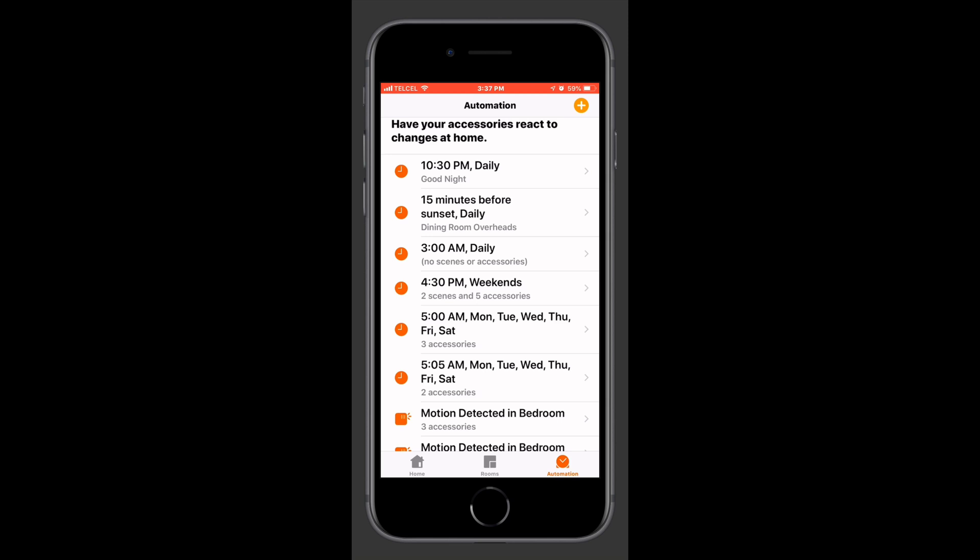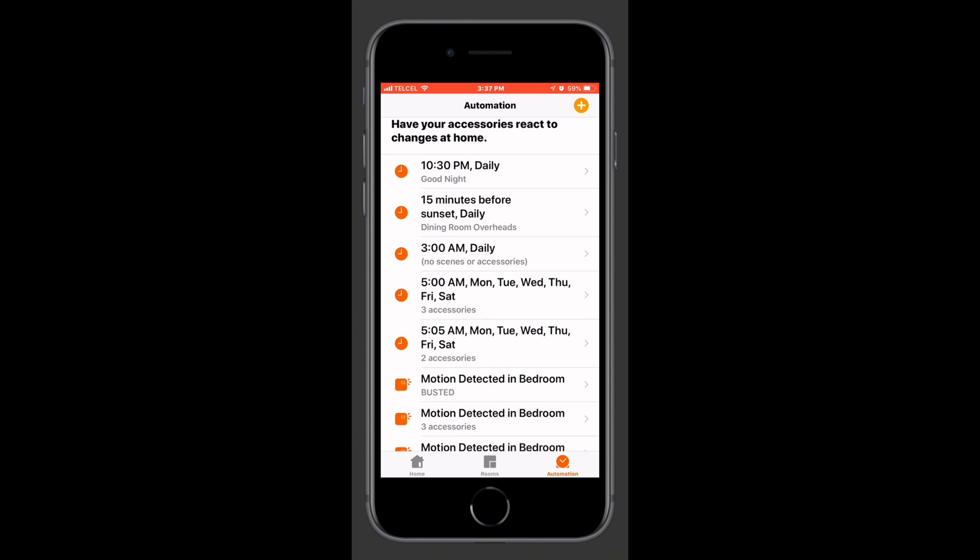If we go back to the automations list, we can swipe left on any automation to delete it. However, with this one, I recommend being a bit careful — if you swipe too far, it just goes away and there is no turning back.